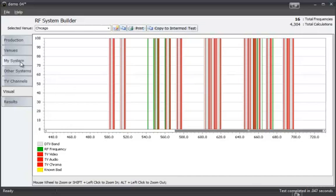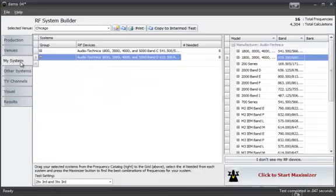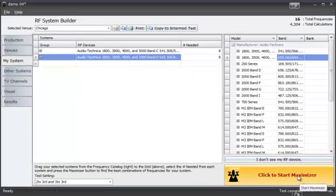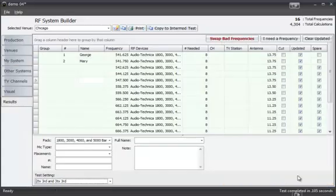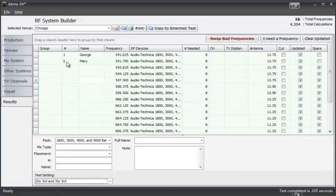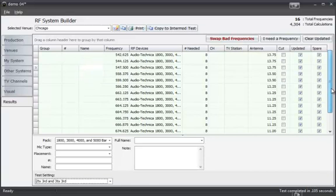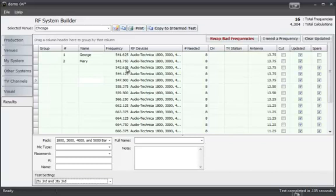So why don't we ask RFGuru, go back to my system, to maximize this system. I still need 8 frequencies per band. So I ran the maximizer. Now we see that microphone 1 and 2 could continue to have the same frequencies but all the other frequencies are conflicting either with an intermod problem or with a TV channel.